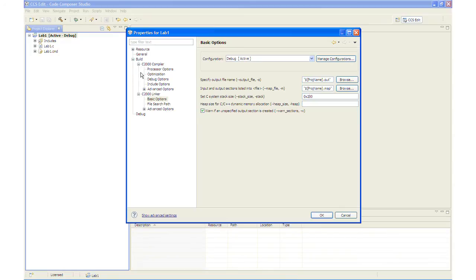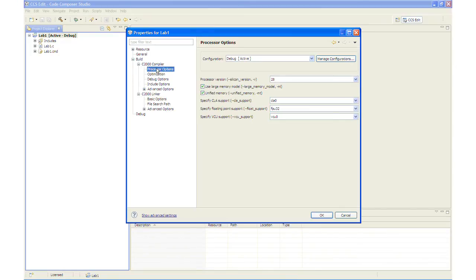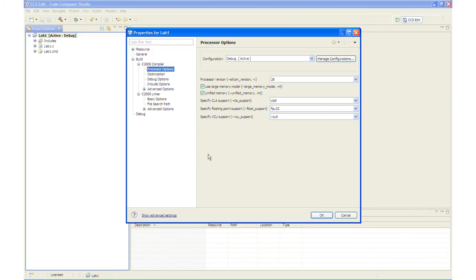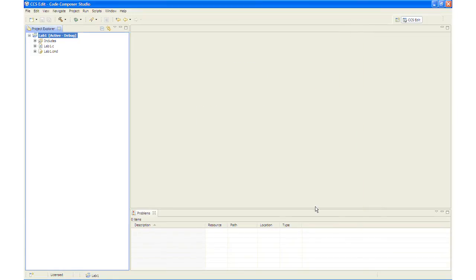And then in the Compiler Processor Options, you will notice that we have Use Large Memory Model and Unified Memory both checked, as well as specifying support for CLA, Floating Point and VCU which are available on our device. Most of the default options that we have that are selected are more than sufficient for this lab exercise. And we will click OK to save the build options.